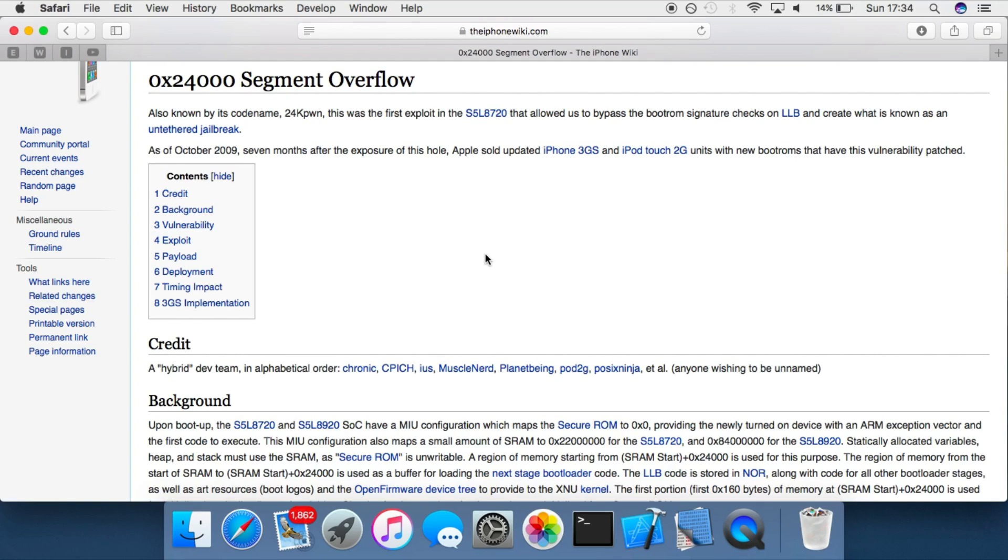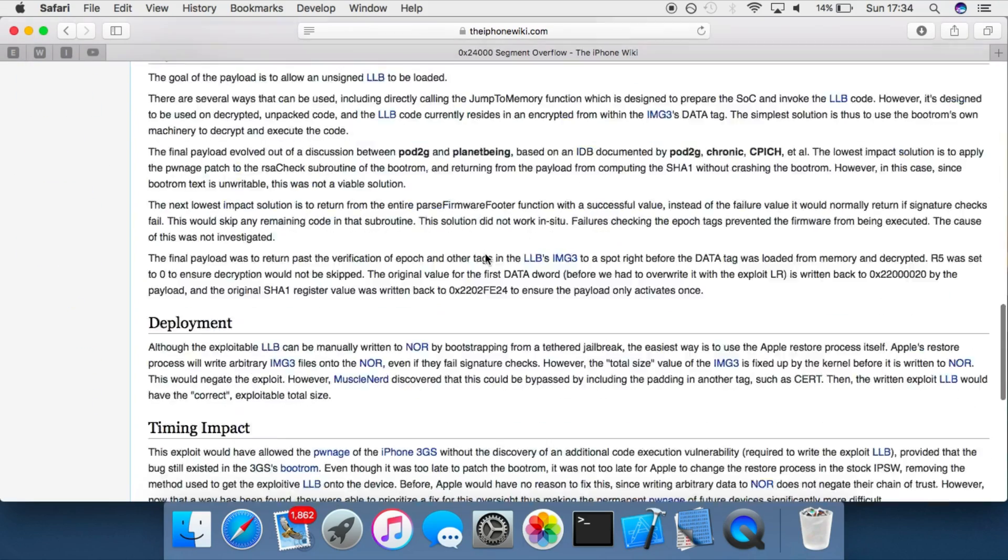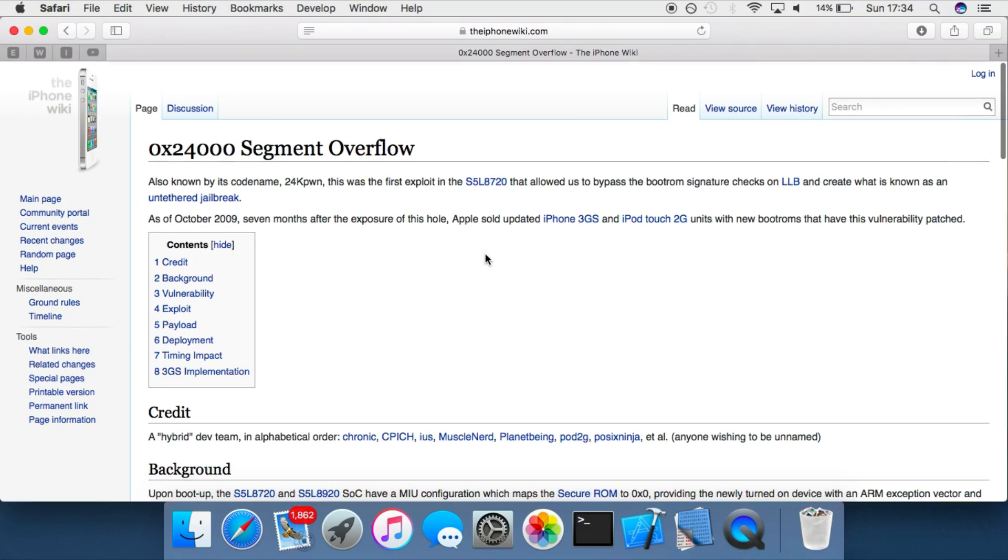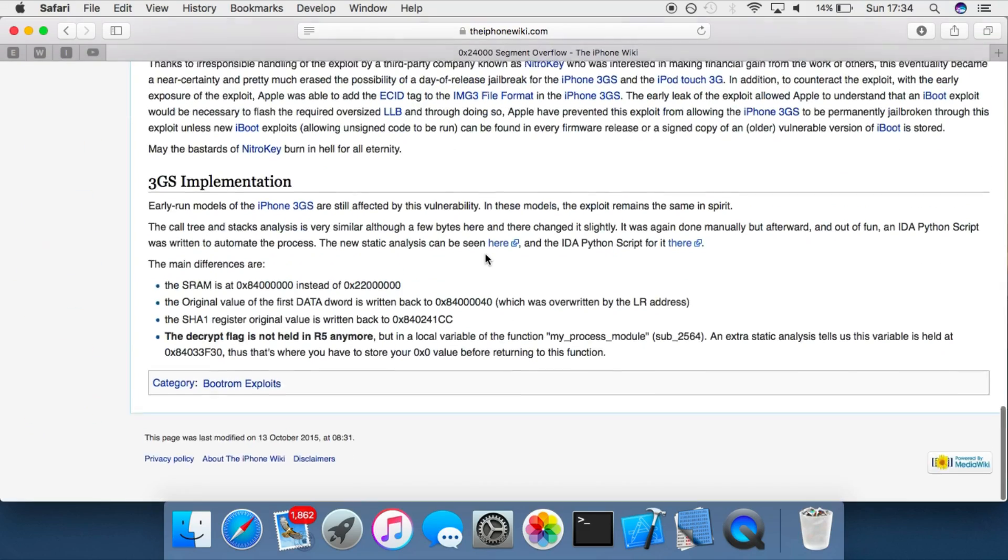Modern day jailbreaks target mostly userland and kernel land and are rarely ever based in the bootrom anymore or any other low-level components such as iBoot or the llb. Modern day jailbreaks also are a lot more advanced than the one covered in this tutorial because, or this explanation.